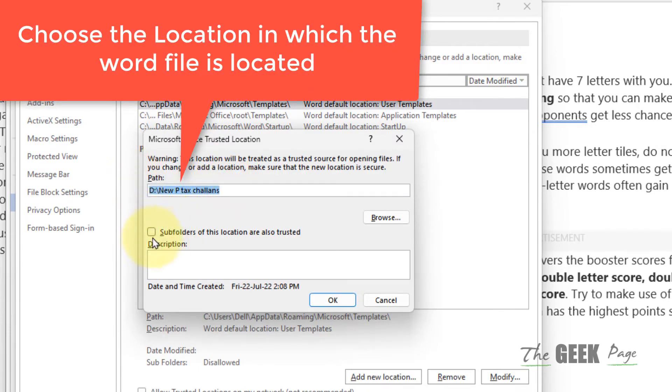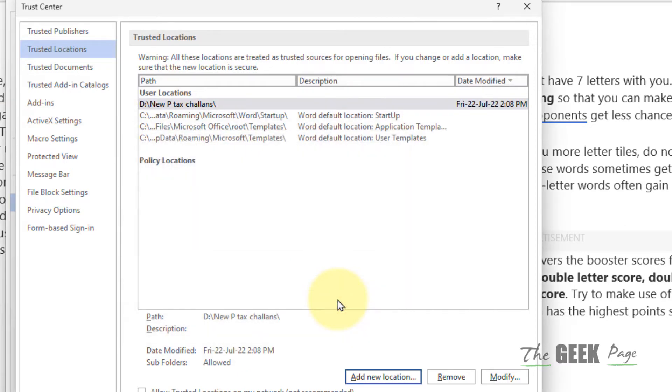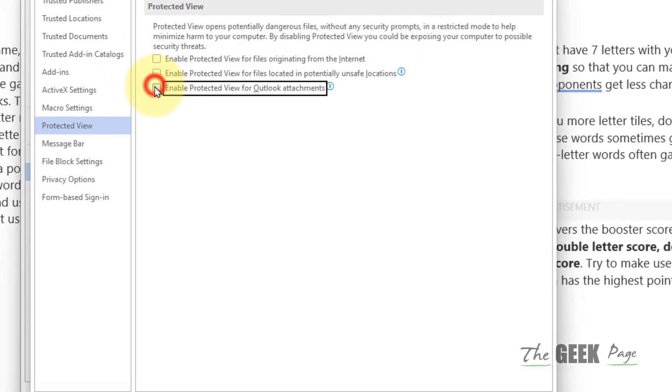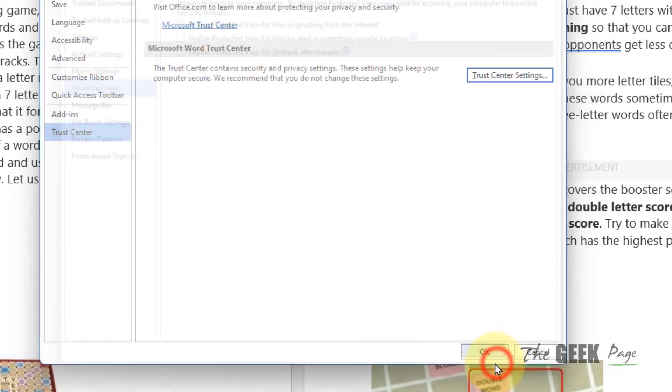Also select 'Subfolders of this location are also trusted' and click OK. Now what you have to do is click on Protected View and uncheck all the options. Uncheck all the options of Protected View and click OK.